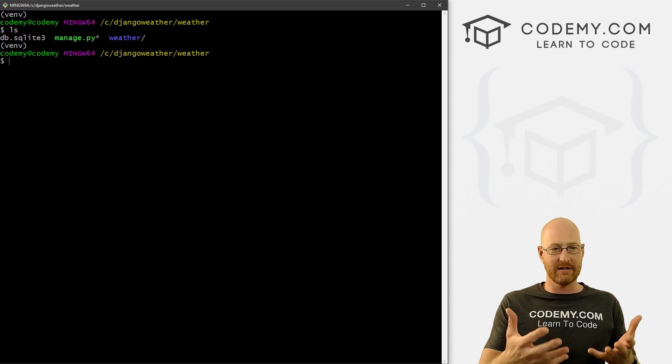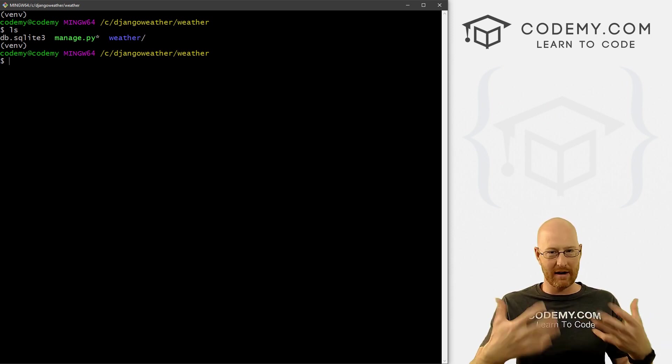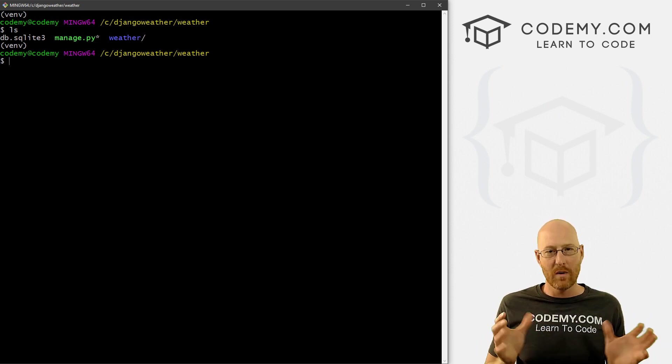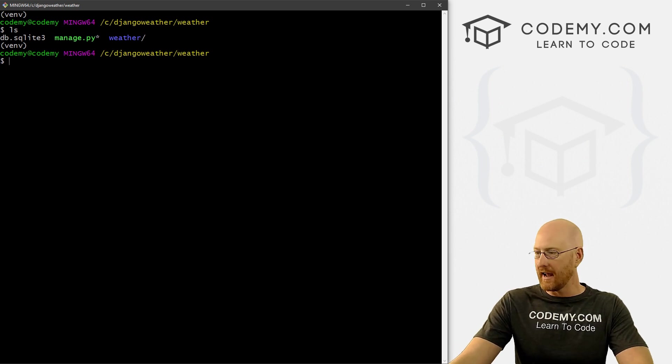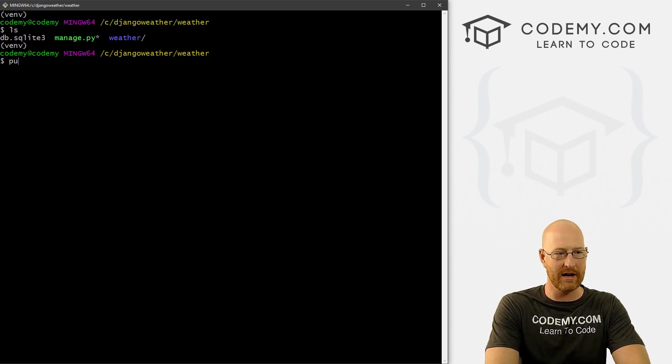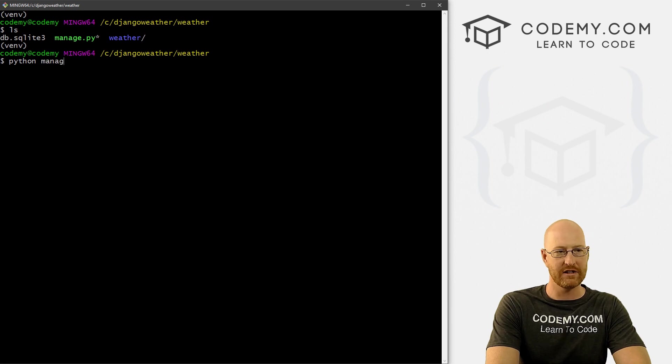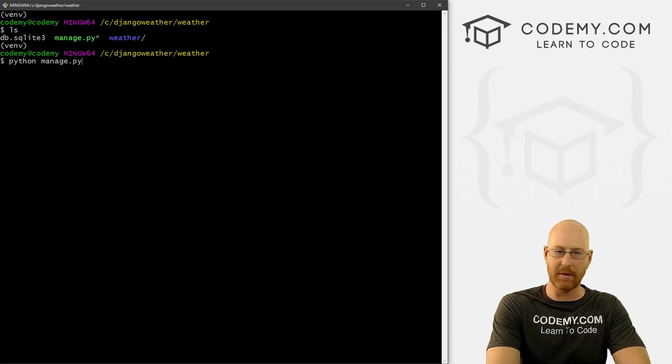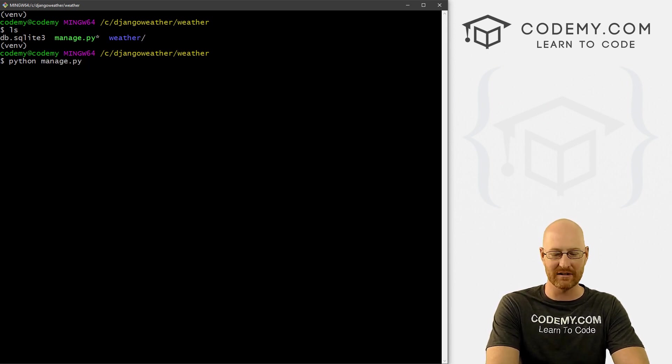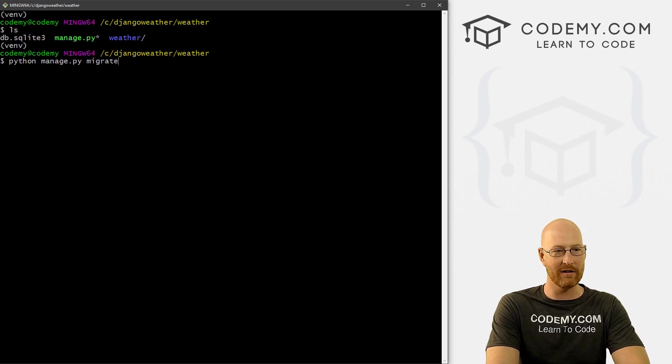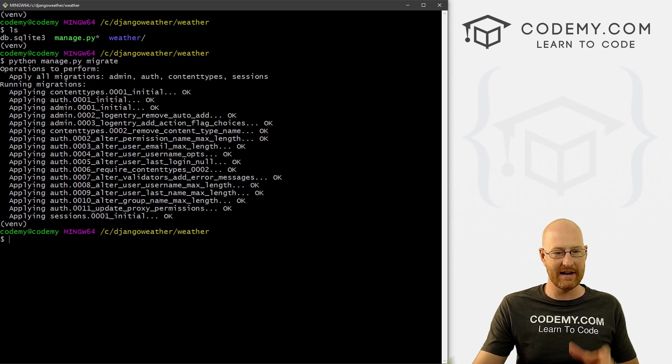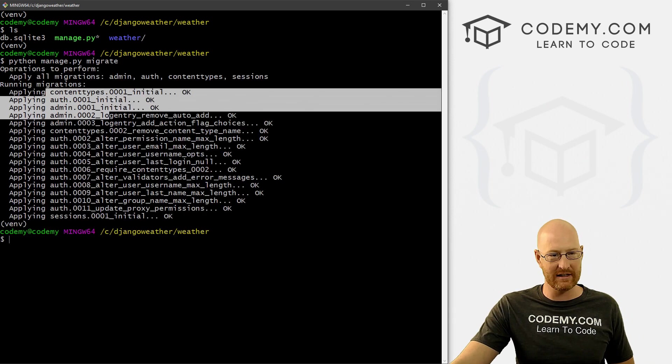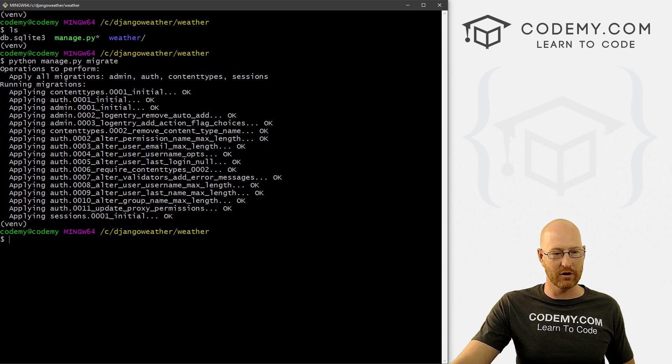Because like I said, Django already came with the migration ready to go, we just need to push it into the database. And to do that, it's pretty simple, we just type in Python manage.py. It's always Python manage.py when we want to issue Django commands. And then the command we want is just migrate, we're pushing the migration into the database. And you can see it did a bunch of stuff. And we're good to go.